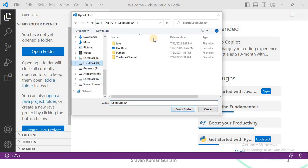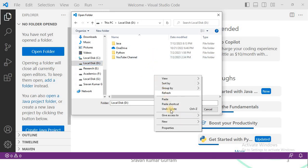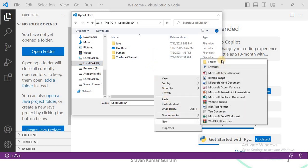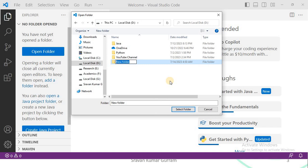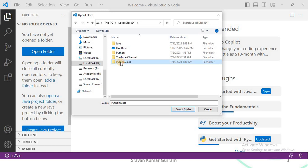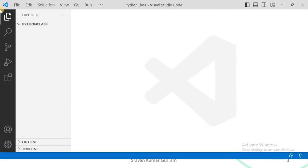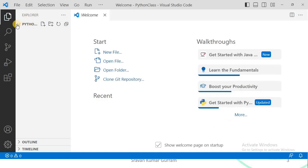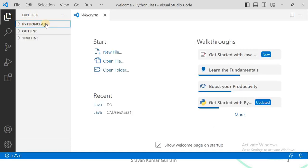Suppose I am selecting location D drive. Here I want to create a folder — right-click, select New, then Folder, and give a name to your folder. Let me name it Python Class. After creating the folder, select it and click on the Select Folder option. Now you can see that folder is reflected here: Python Class.